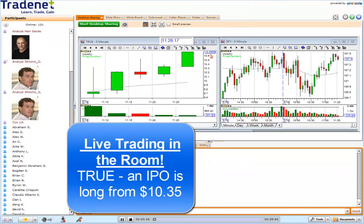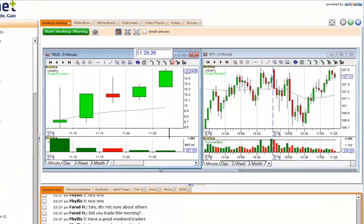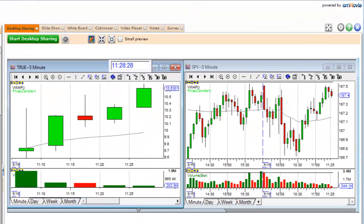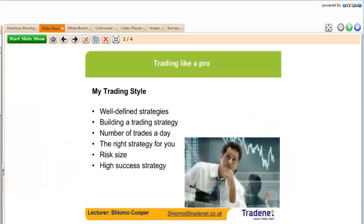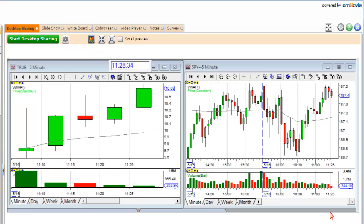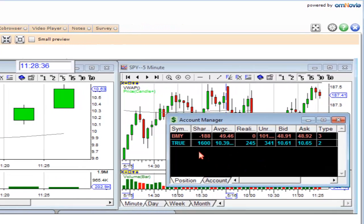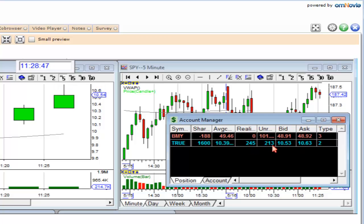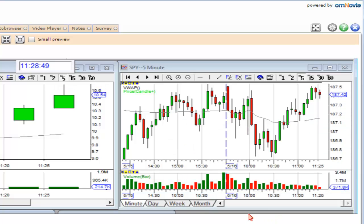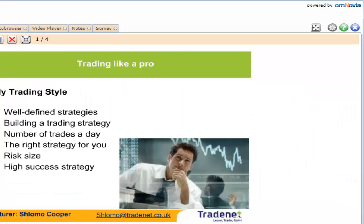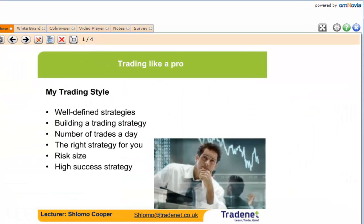I just took my first partial on this trade. Right now I have 1,600 shares remaining, with about $245 unrealized — roughly $200 — and hopefully it's going to move upward. But let's get back to the essence of what I want to share with you.